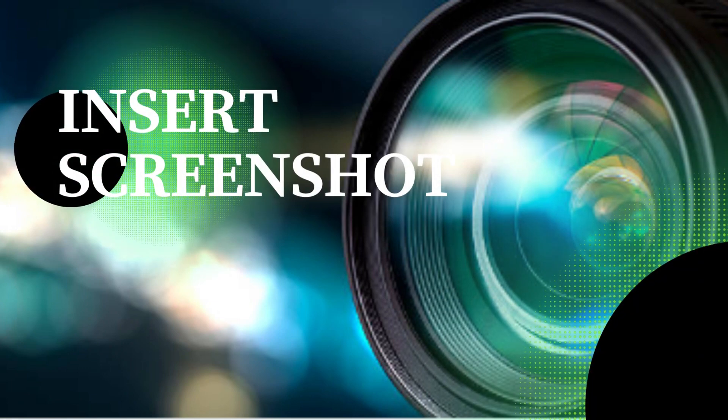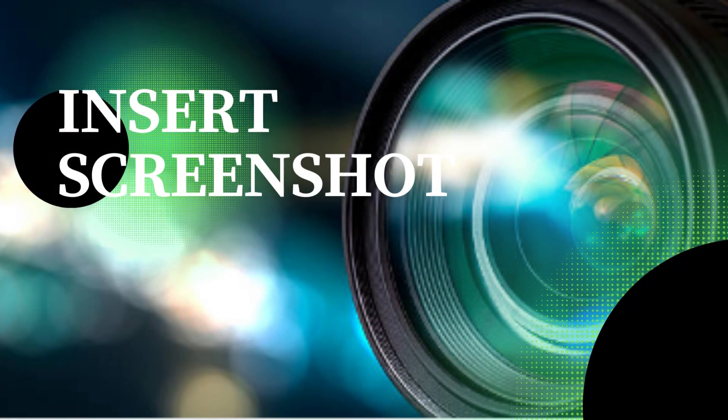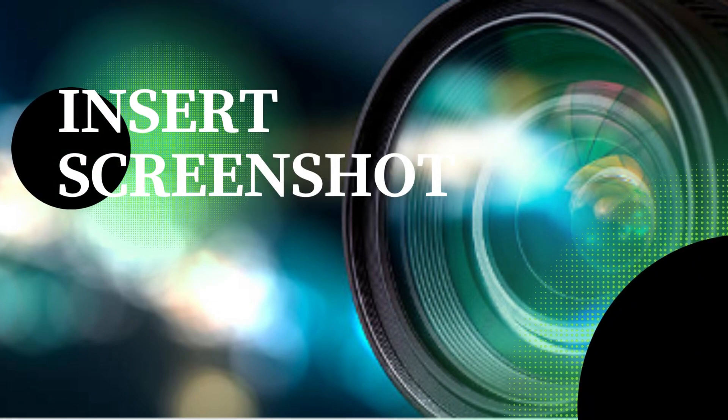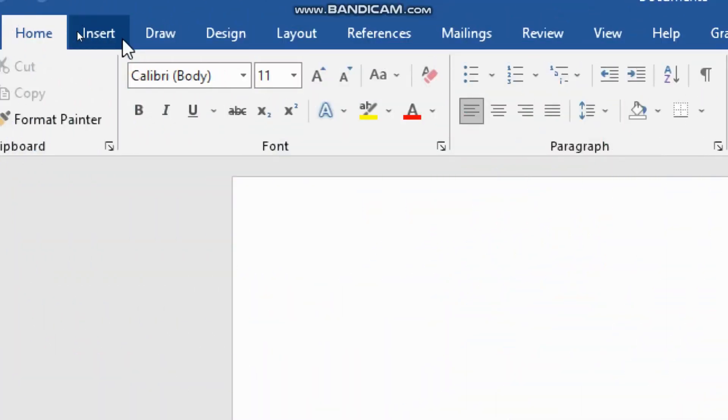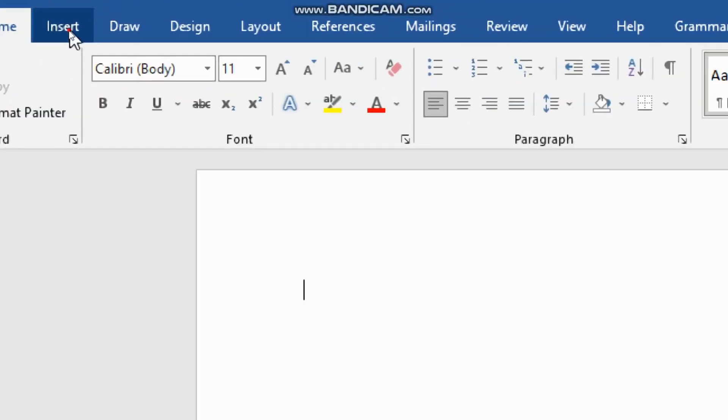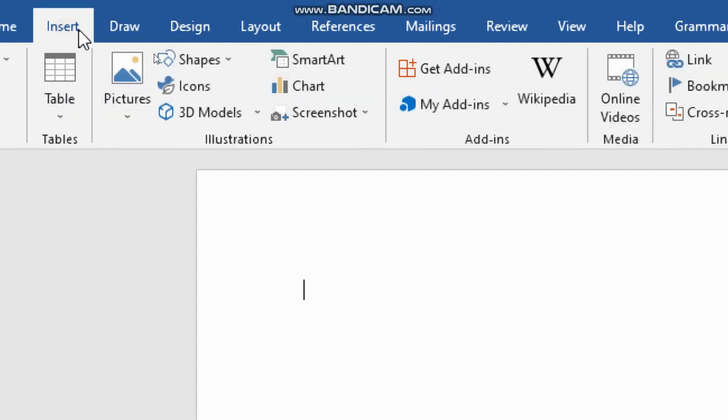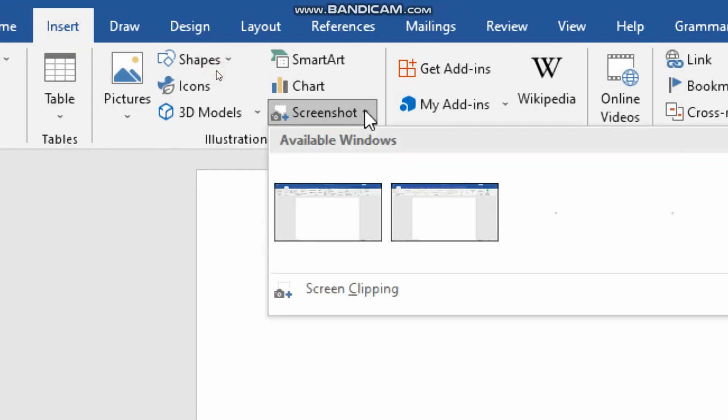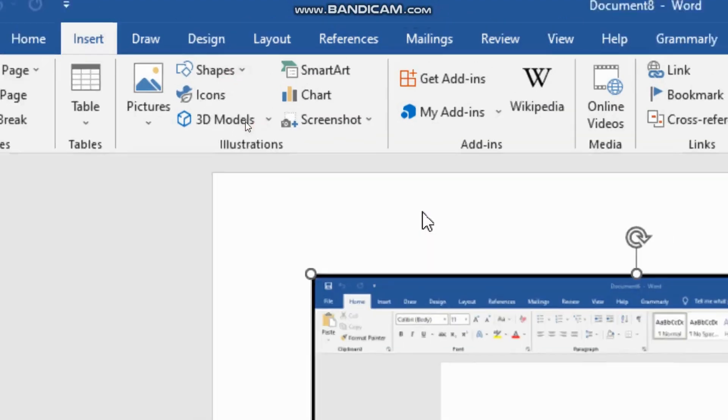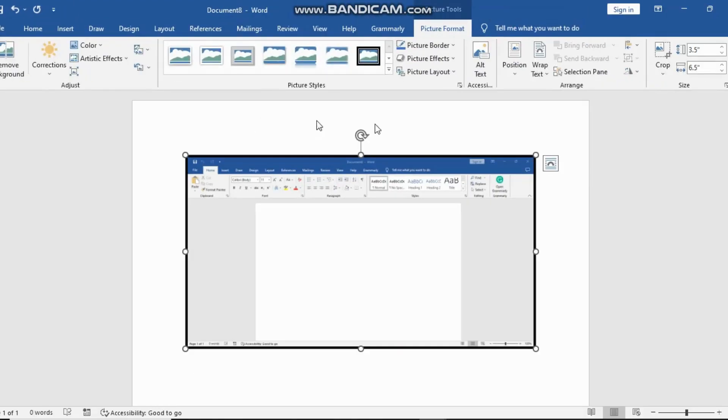Did you know you can insert screenshots directly into Word? Go to the Insert tab, click on Screenshot, and you'll see thumbnails of your open windows. Choose the one you want, and it'll be inserted into your document.